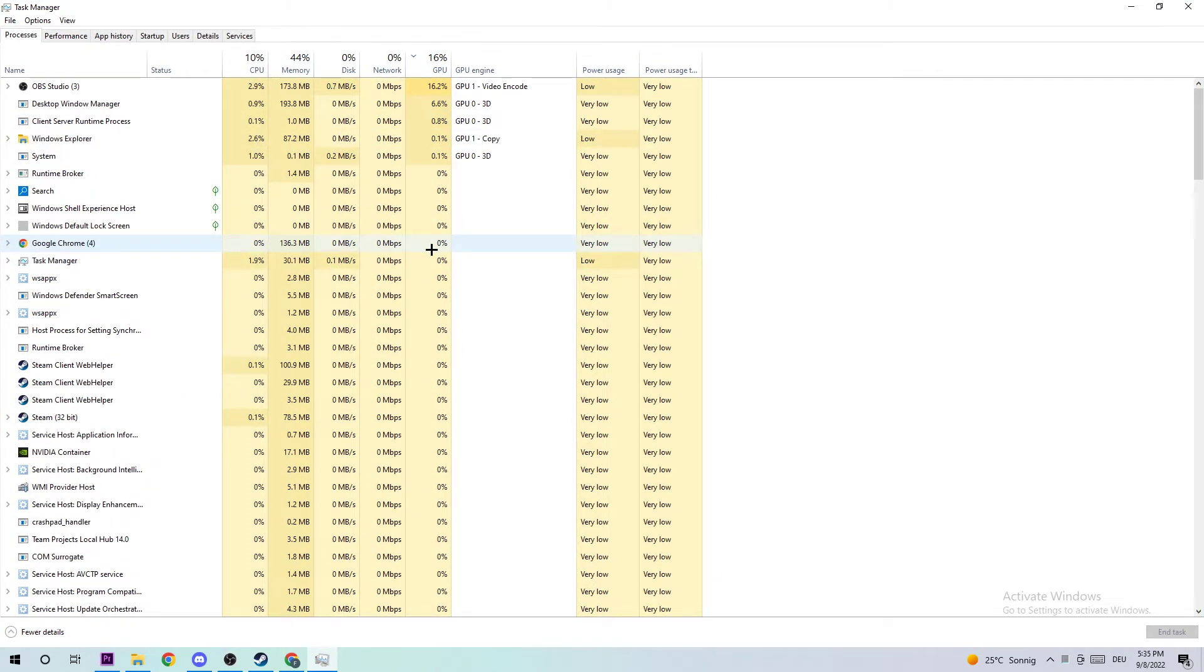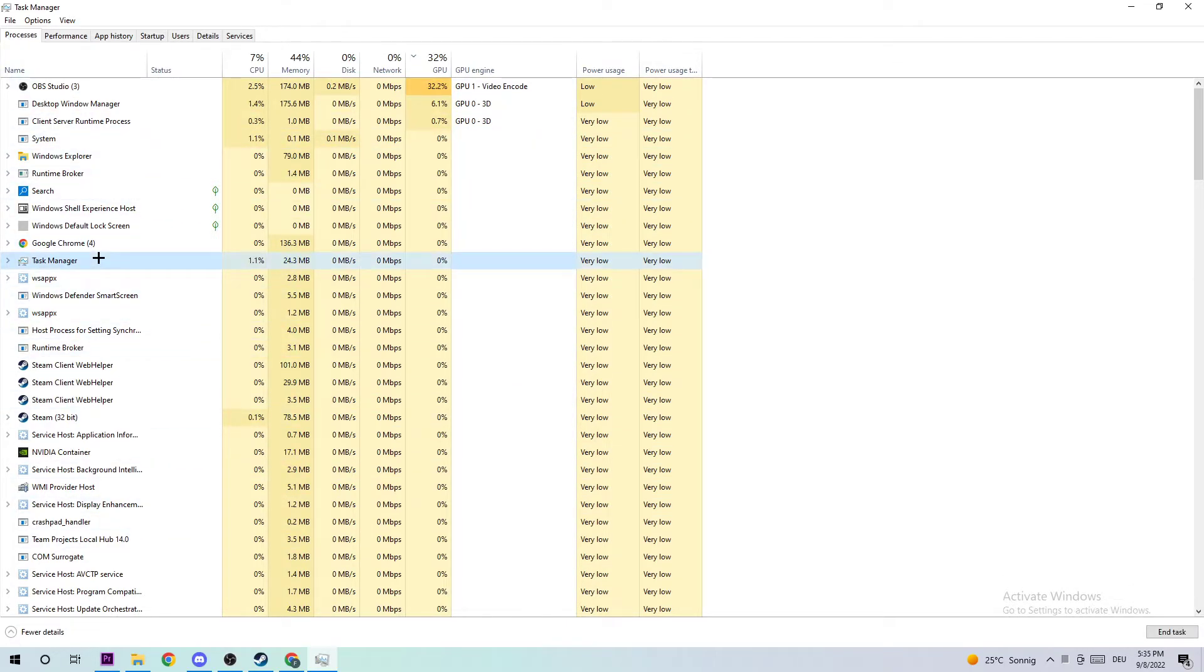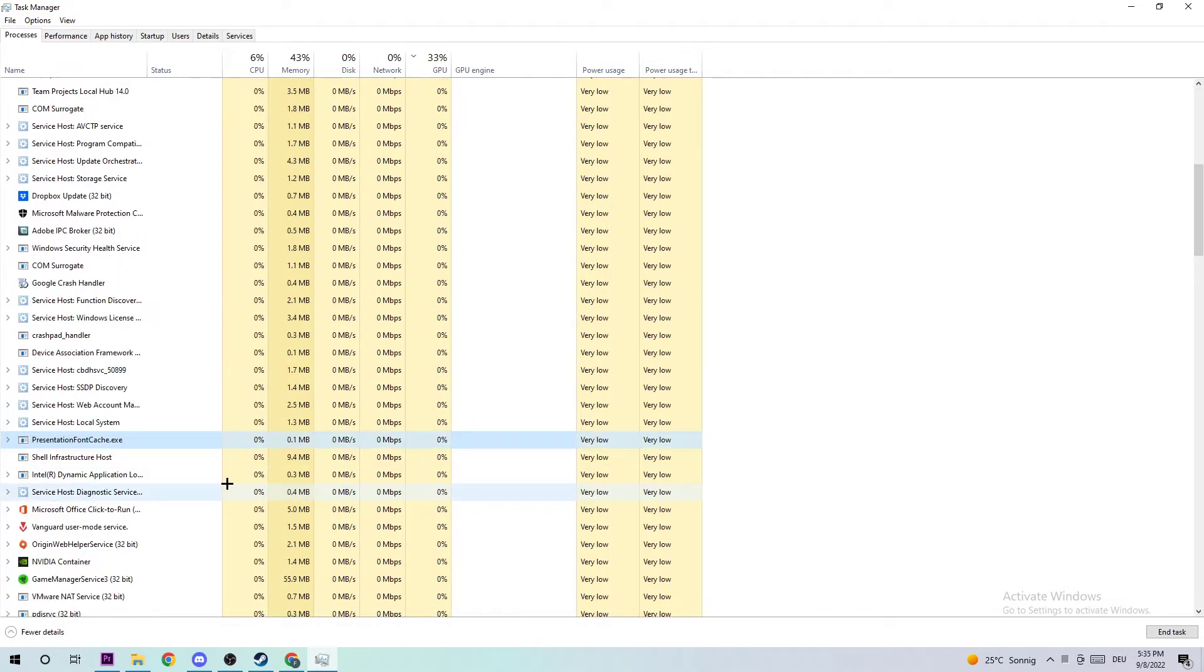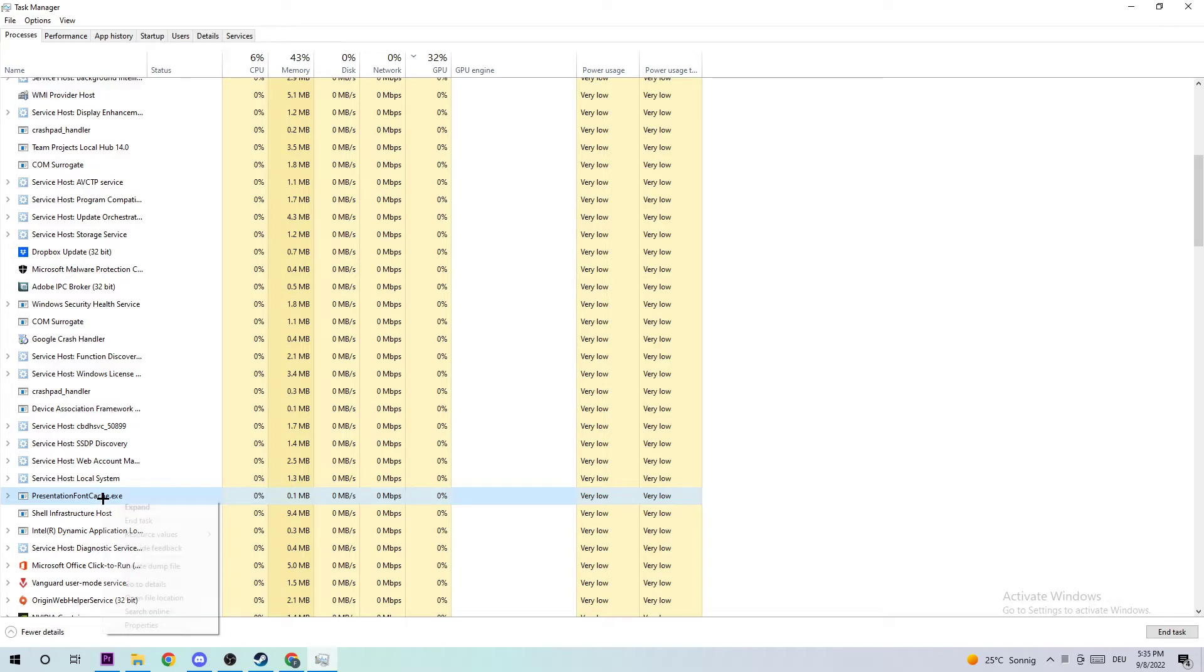What I want you to do next is navigate to the top left corner and click on Processes. Then click one of those processes running and type in P in order to find Payday 2. If nothing pops up, it's good for you. If something pops up, right-click and click on End Task.